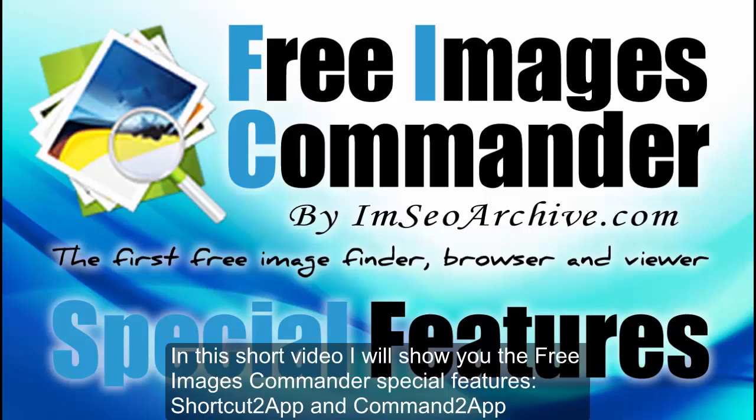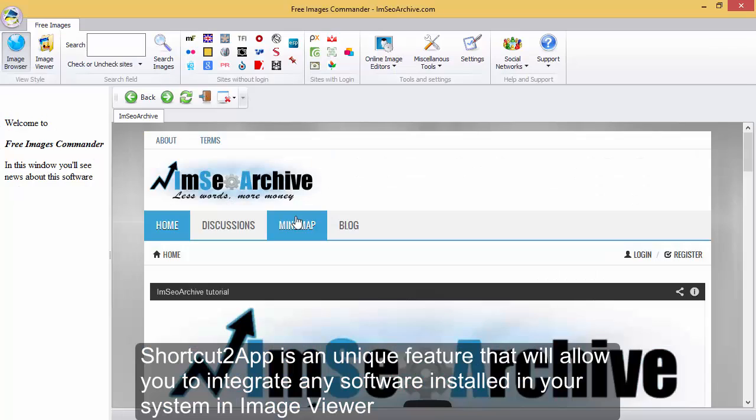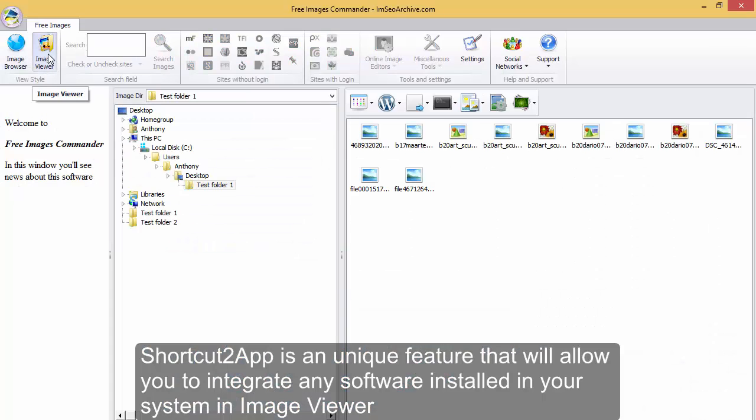In this short video I will show you the Free Images Commander special features: Shortcuts 2 App and Command 2 App. Shortcuts 2 App is a unique feature that will allow you to integrate any software installed in your system in Image Viewer.